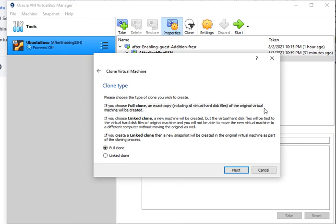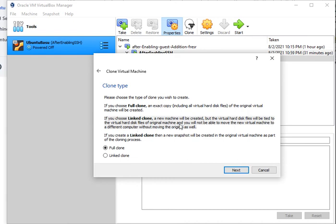If you choose to create a linked clone, a new machine will be created but the virtual hard disk files will be tied to the virtual hard disk files of the original machine. That means you will not be able to move the new virtual machine to a different computer without moving the original as well.